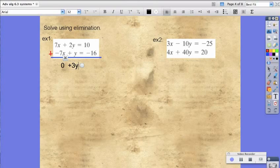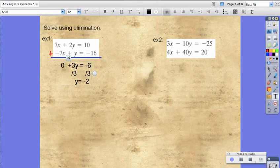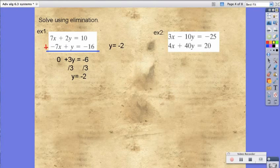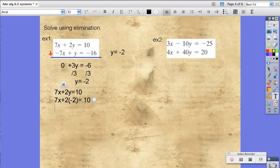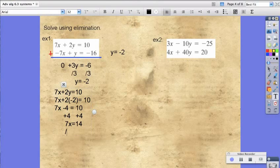Then, 2y plus y is 3y, and 10 plus negative 16 is negative 6. Now, we're going to divide by 3 on both sides. We find y is equal to negative 2. In this instance, elimination is much simpler than substitution. Now that we know what y is equal to, we have to substitute it into an equation to find our x. I'm going to substitute it into the top one — it doesn't matter which one you do. So, we have 7x plus 2 times negative 2 equals 10. So, we have 7x minus 4 equals 10. We add 4 to both sides, we're left with 7x equals 14. Divide 7 on both sides, we're left with x equals 2. So, now we know what x equals and y equals.